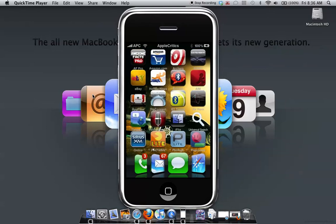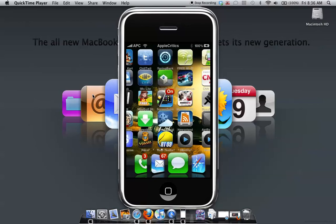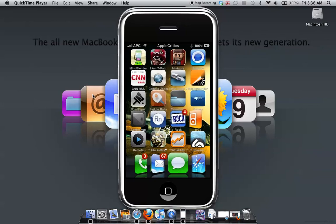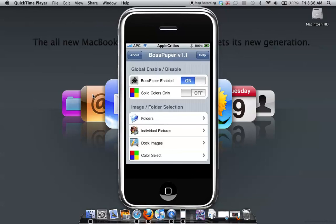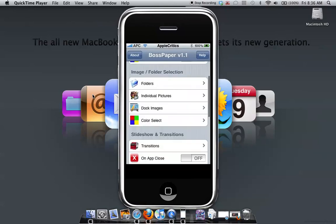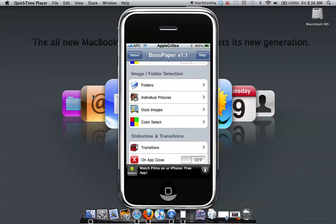And also you can use it as a presentation of pictures and much more. So let me show you the app review of BossPaper. So basically for your image and folder section, these are the images or folders that you'll use to get your picture as a background.